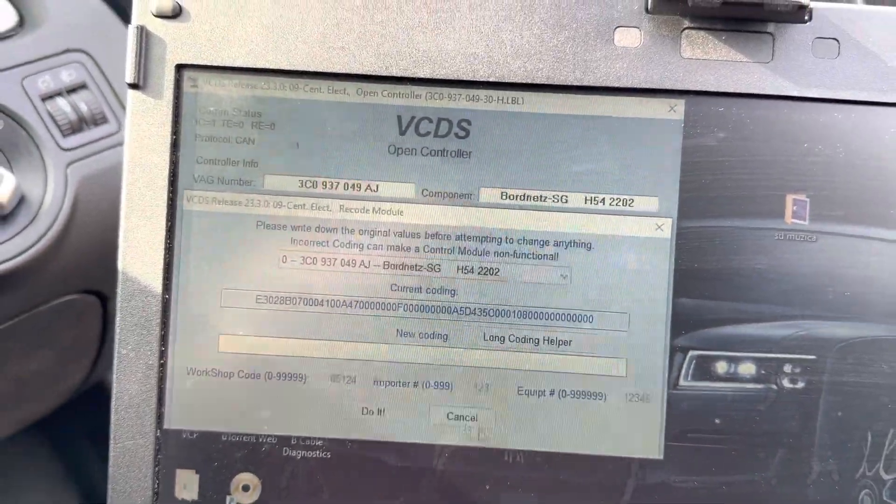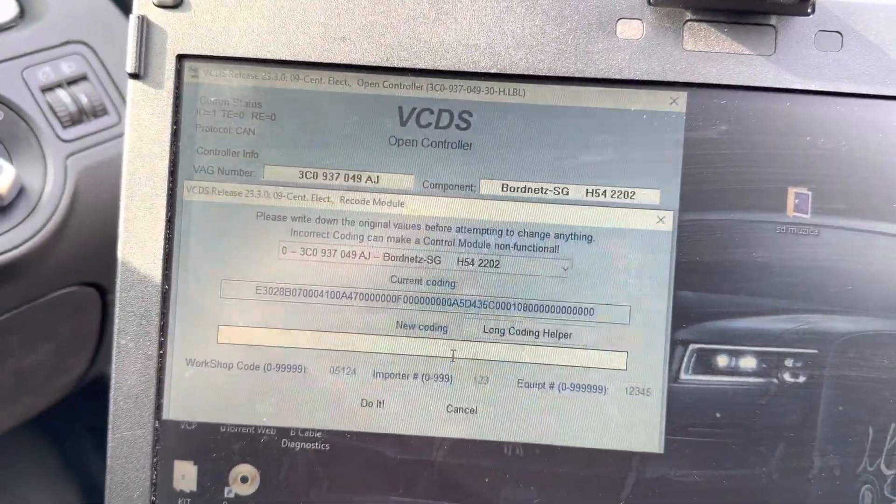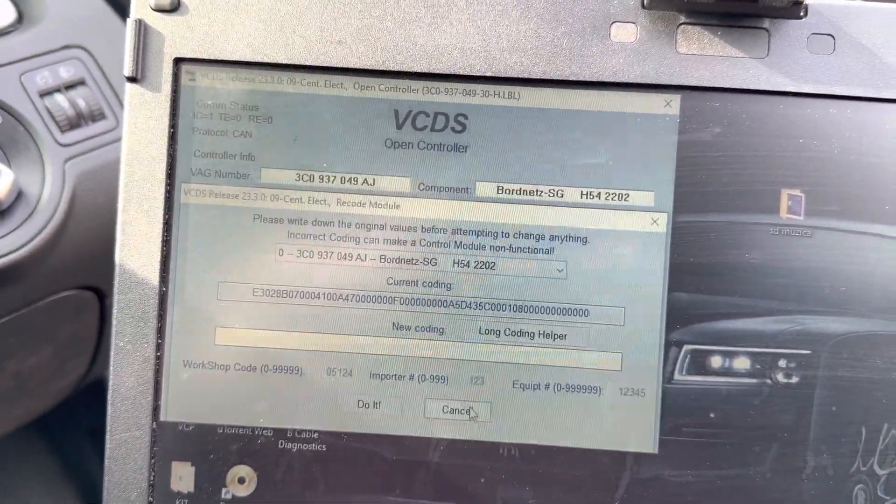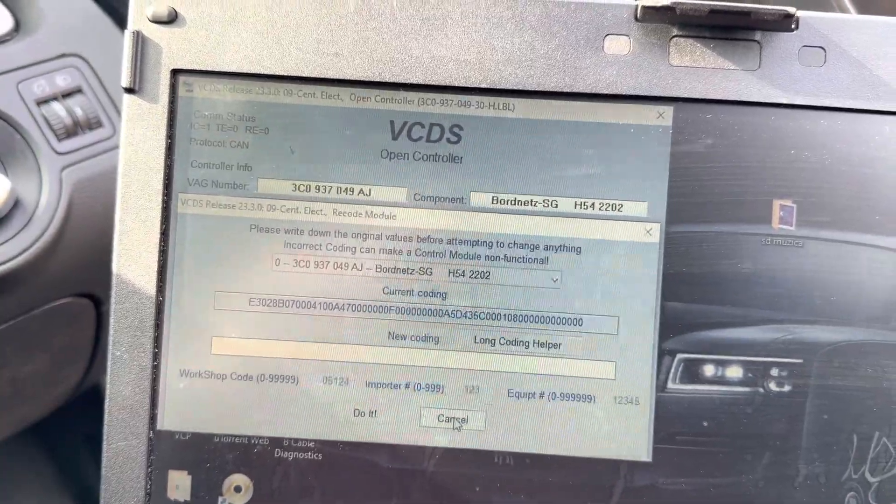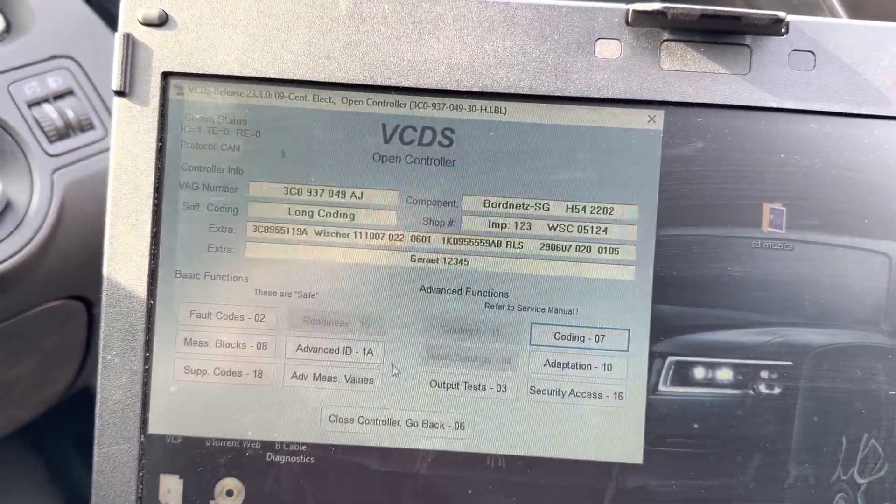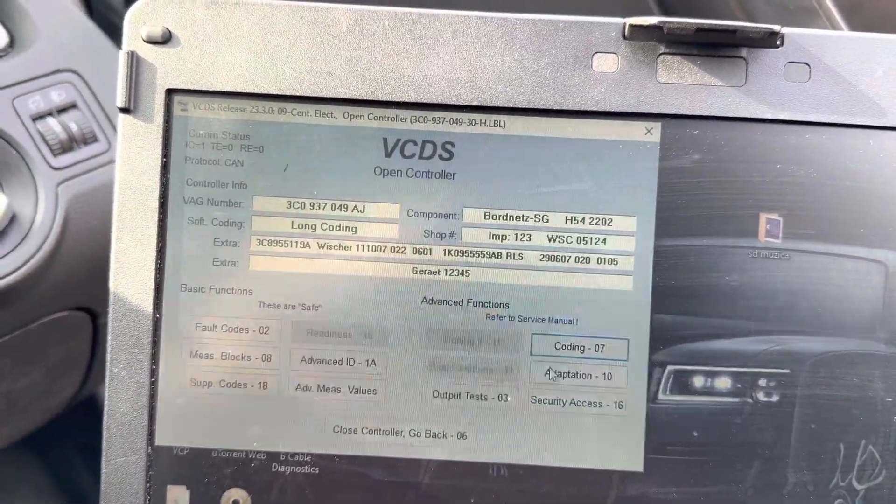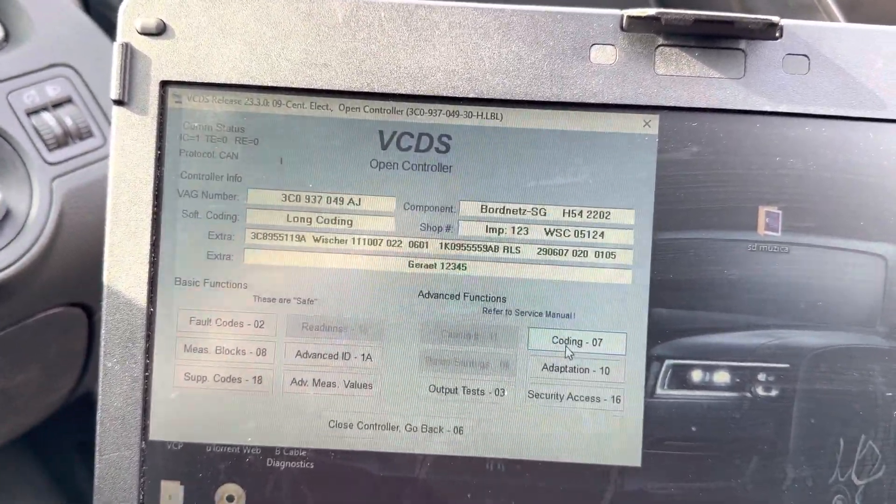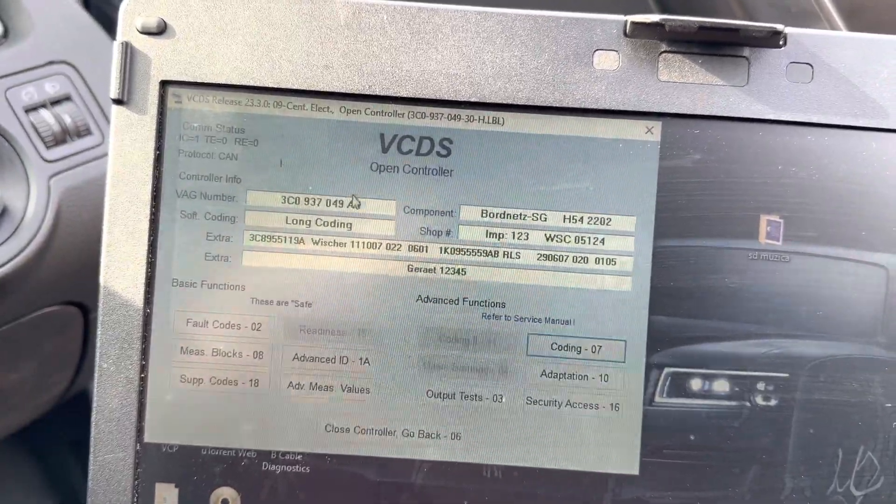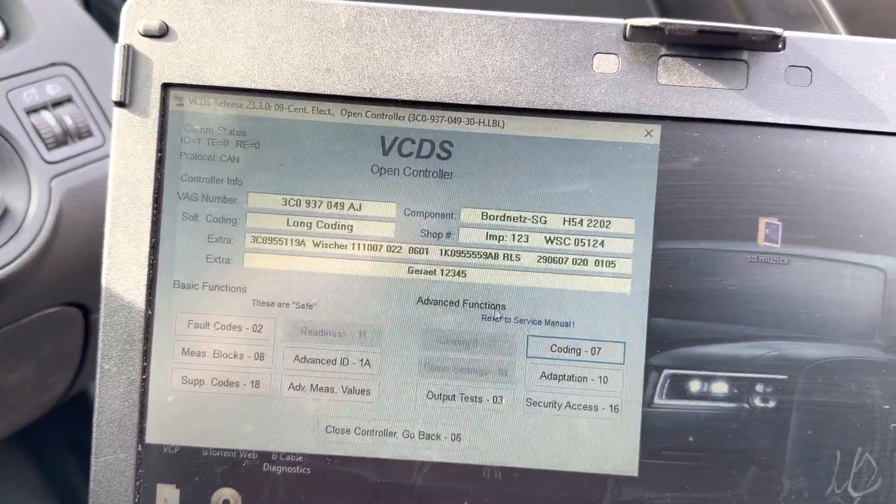Passat B6 Headlight Washer Coding. So if you have a headlight washer that you just fitted the relay for, you need the module that supports it. This one is an AJ.